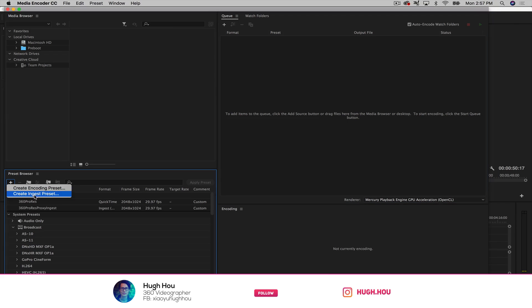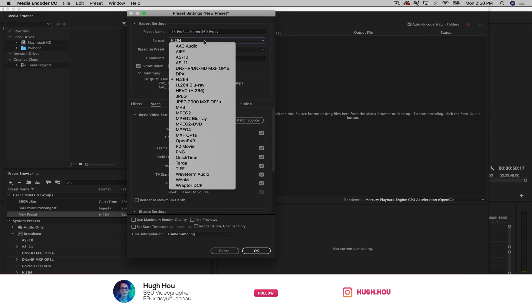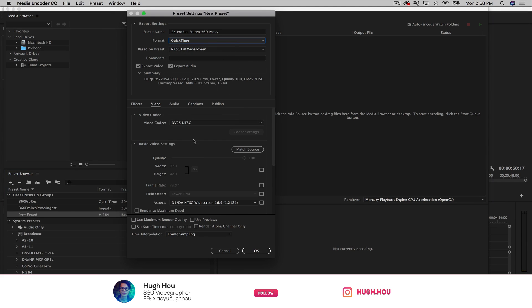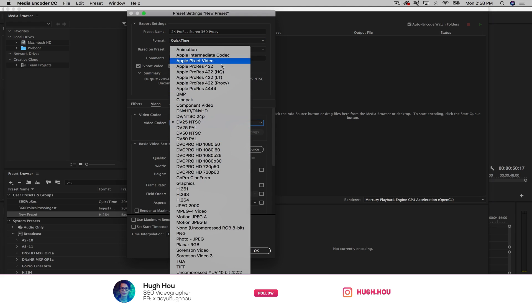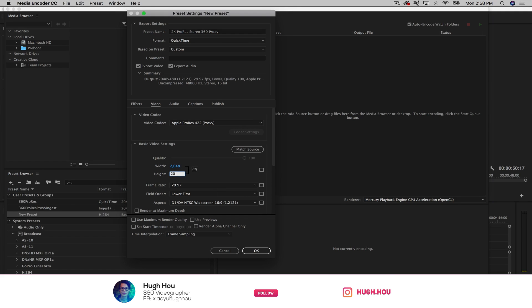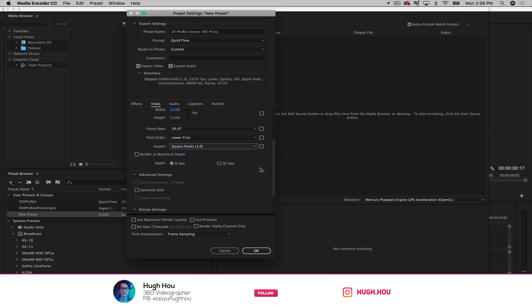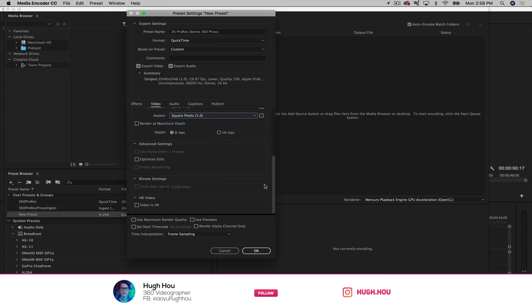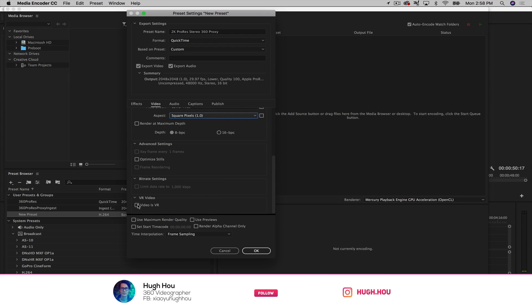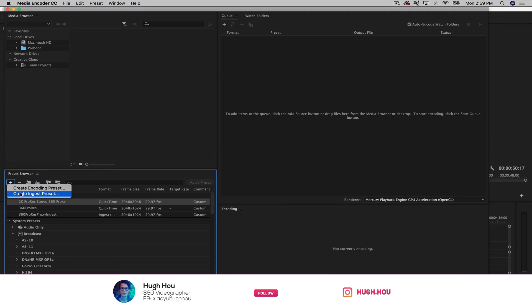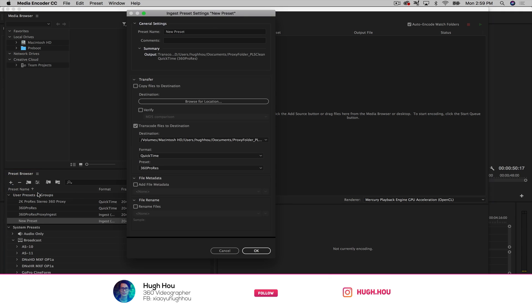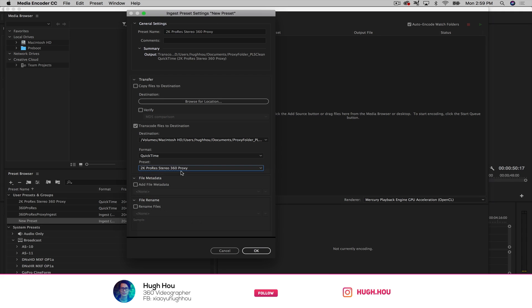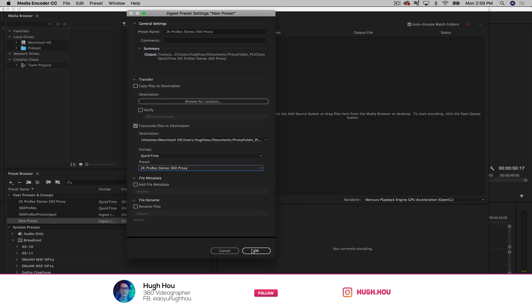And then it's QuickTime. And then right here is ProRes 422 proxy. That's the one you should pick. And right here, unlink that. For stereo, I like to use 2048 x 2048. I found that this size gives me the best resolution versus the best fast rendering time. So that's good for me. And then there's square pixel. So the rest should be looking good. And most important part here, to check the VR video. And that is actually stereoscopic over and under. Click OK. The next thing we want to do is create an ingest preset, just like before. And pick the 2K ProRes stereo preset we just created. And then hit OK.